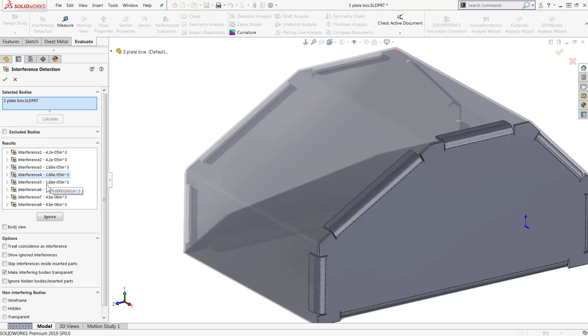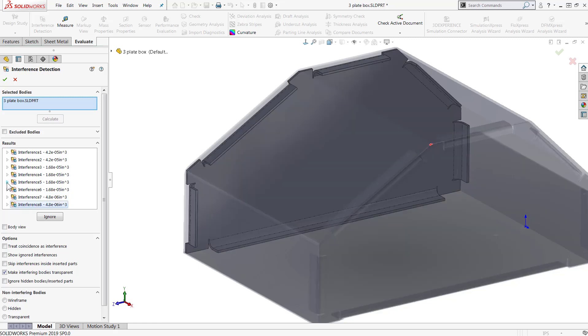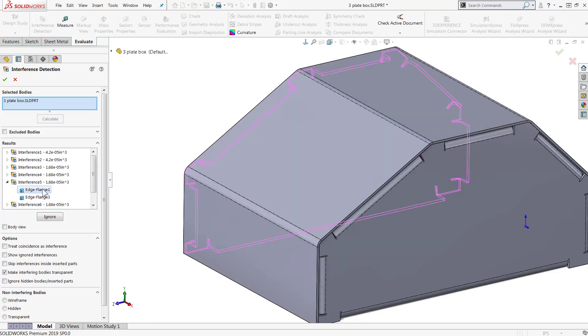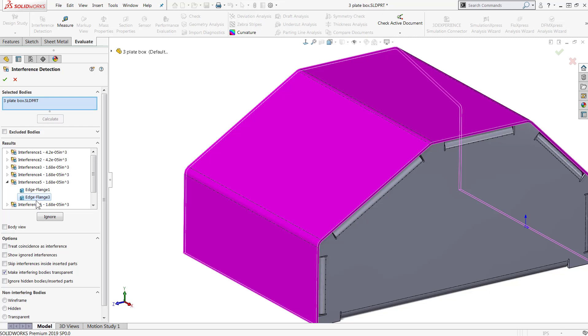You can expand the listed interference and this will show the names of the interfering bodies, which will highlight when you click on them.